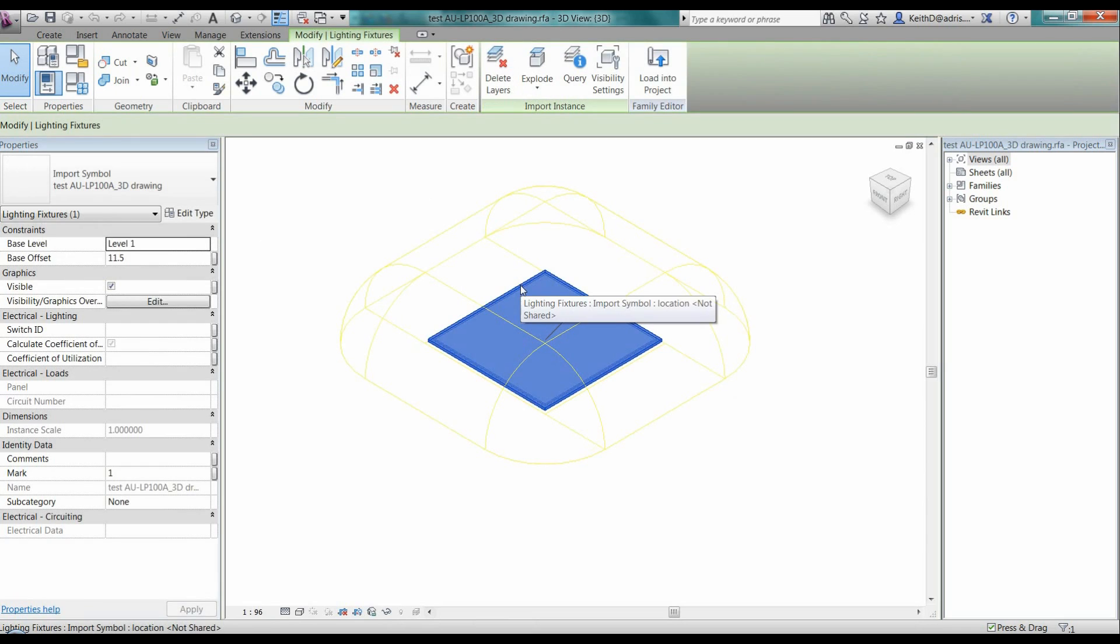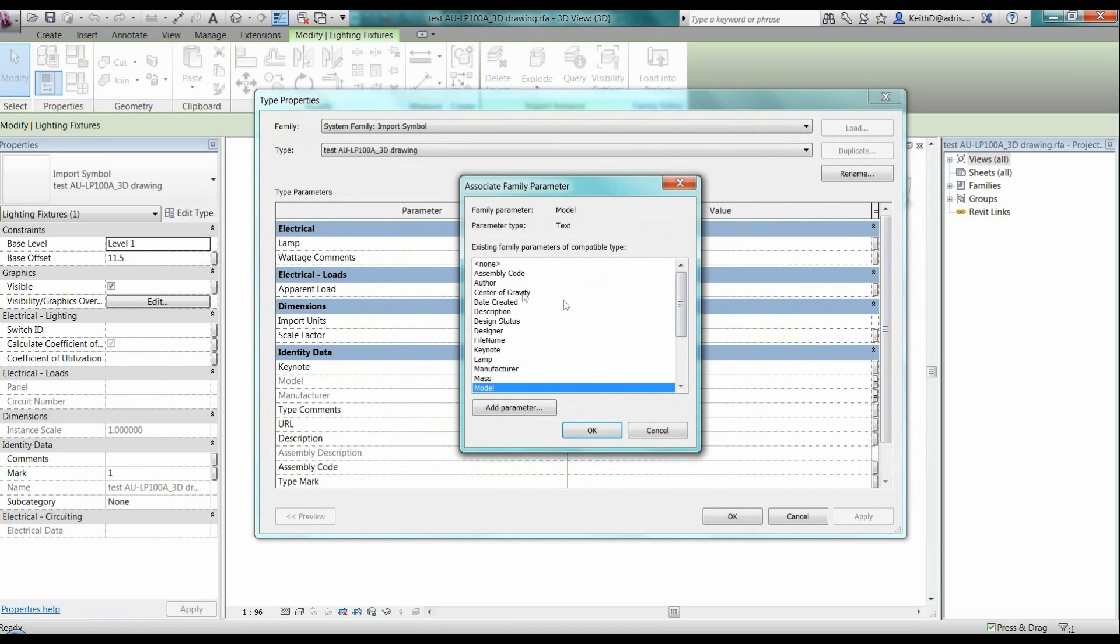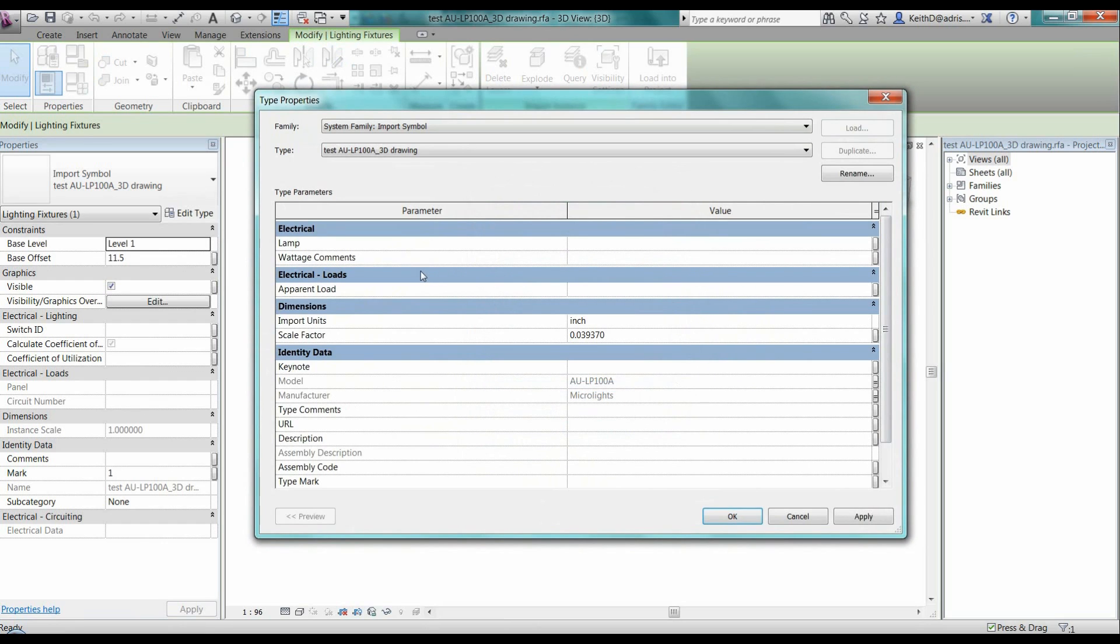If I click on my object, I can see here that all I've done is just pulled the details through from the model and manufacturer so that that can then be part of that family.